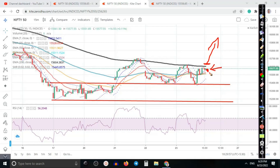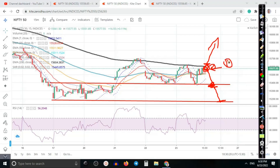If price opens somewhere there and we get a bearish signal, the first target will be around 15,400. If price breaks that level again, we'll continue toward the downside to the level of 15,200. That is my trading strategy — very simple. I'm waiting for the opportunity to buy above the resistance line and to sell below the resistance line. The first opportunity is here, the second is a buy/sell opportunity below and above.